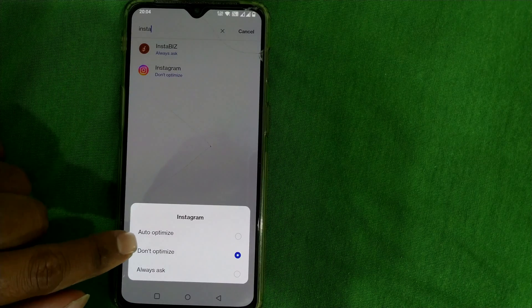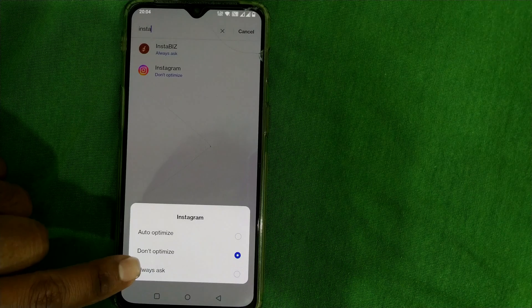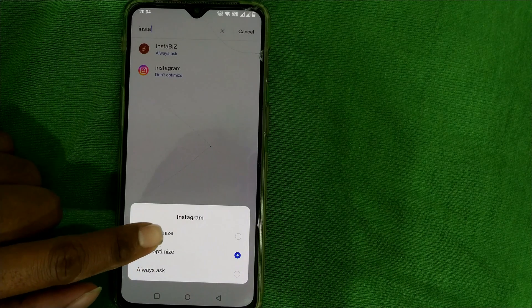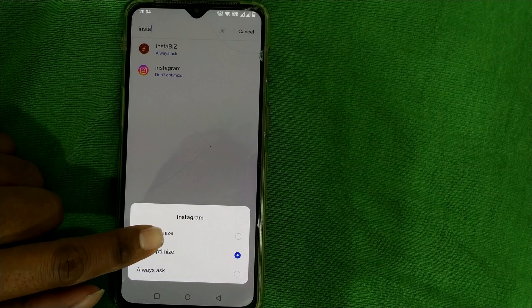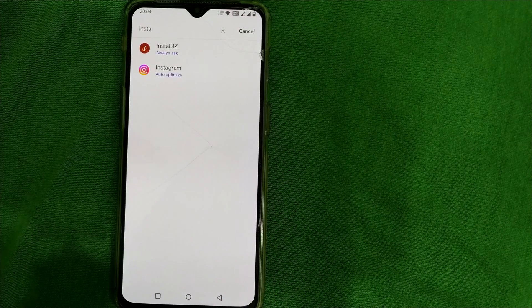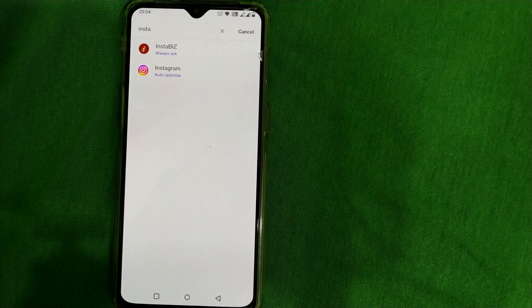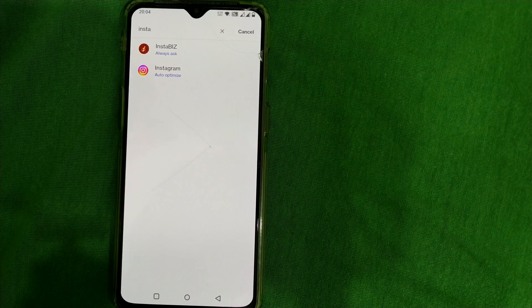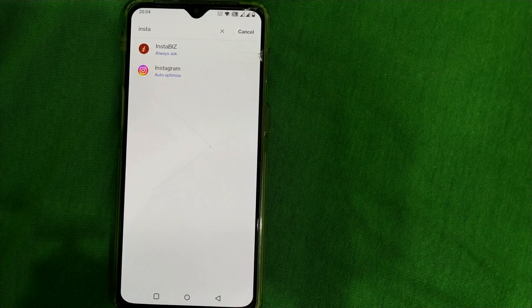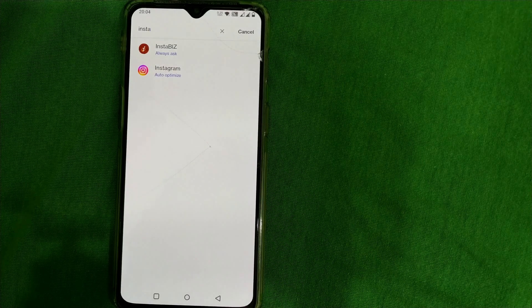Here you can see auto optimize. It is not optimized yet. If I choose auto optimize, then the Instagram app will also be optimized for battery, or as good as it will be getting added to power saving mode in OnePlus.